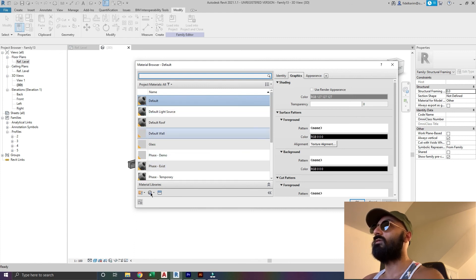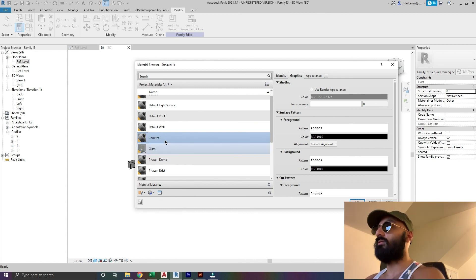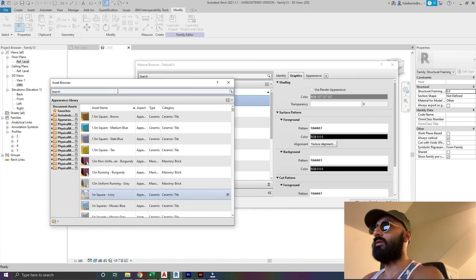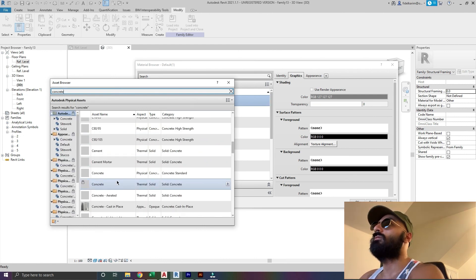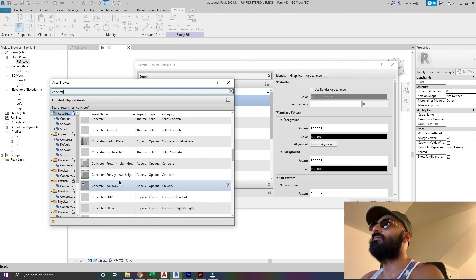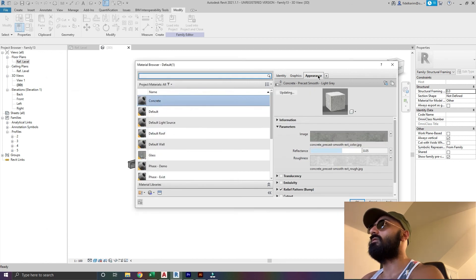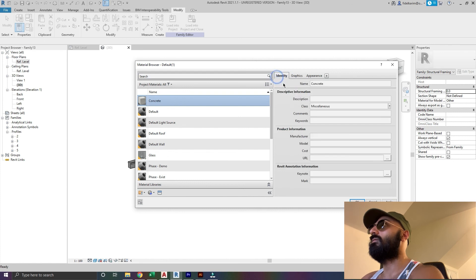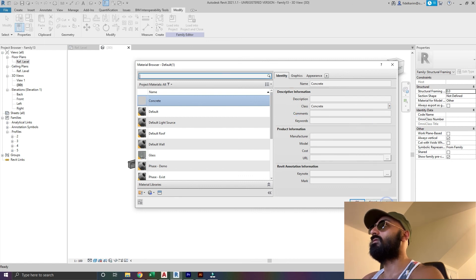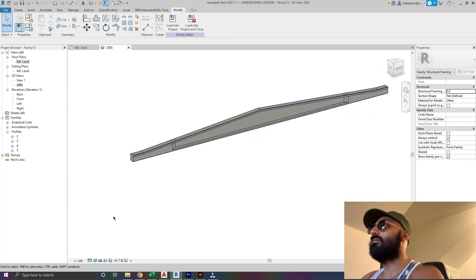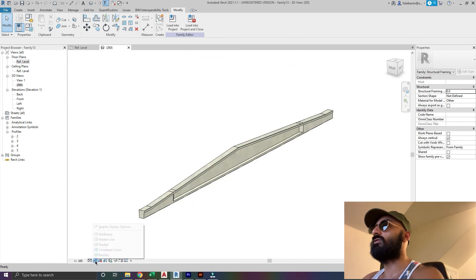I'll go find concrete and give this the properties of that concrete. I'll change this to concrete - you don't really need to do this step, but I like to. And there you go - if I change it to realistic mode, it looks like concrete. I'm going to change that back to consistent colors.